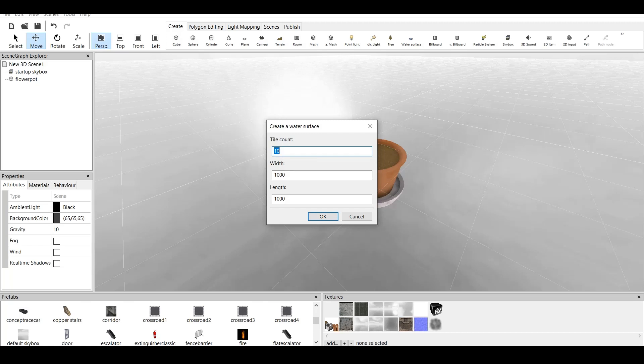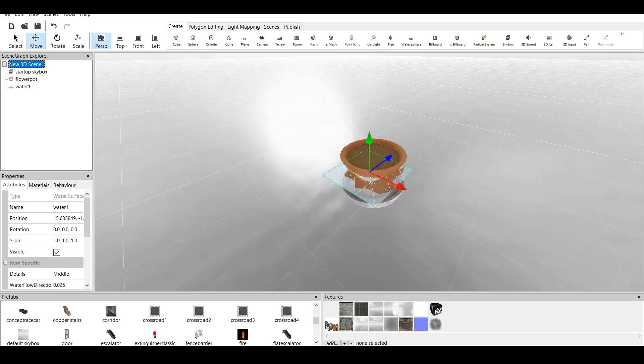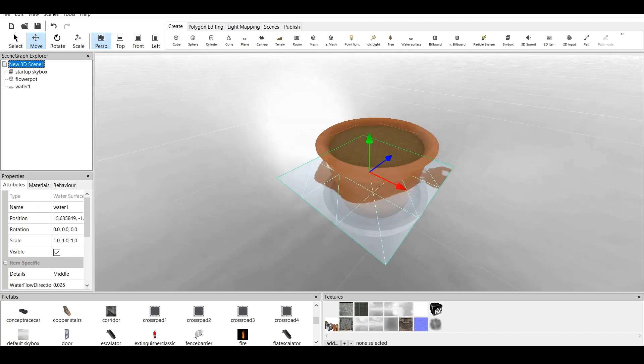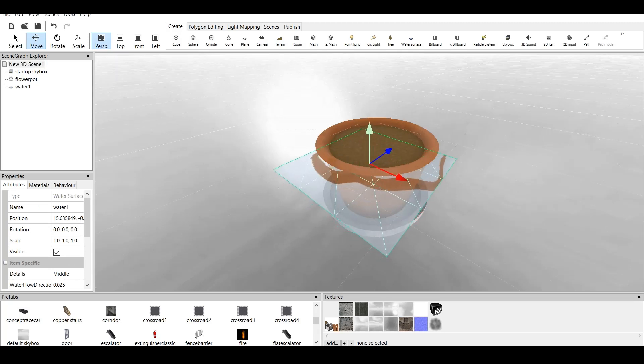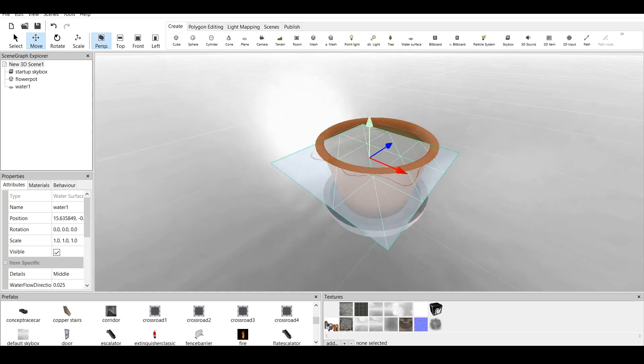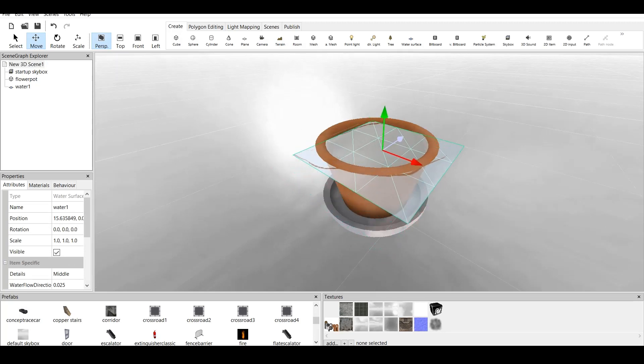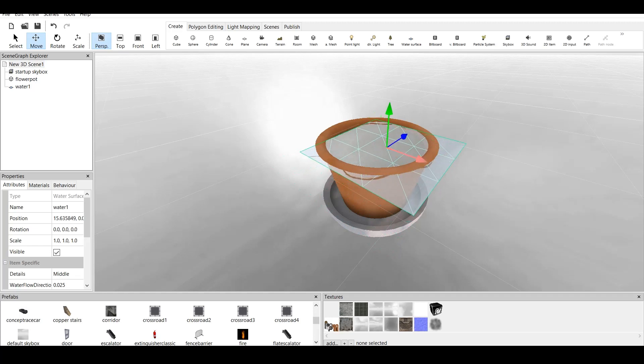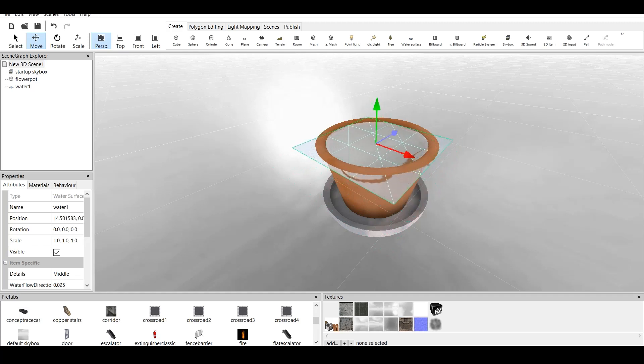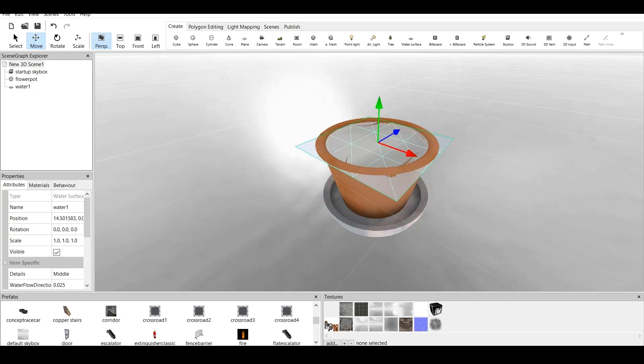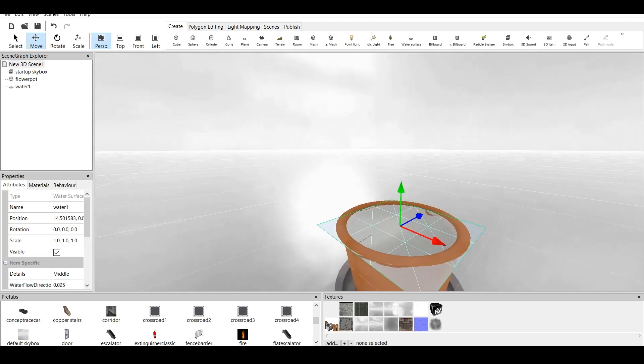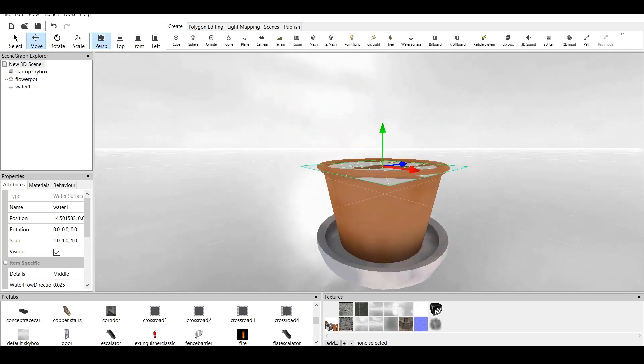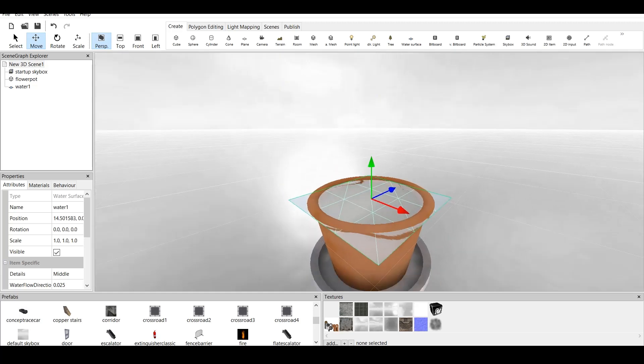So, we go to create and we go down here to water surface. We go tile count 10, width 10, and length also 10. Click on OK. And as you can see, we have water surface. But now, we got a problem. Because this water surface is rectangle shape and it's not circular.